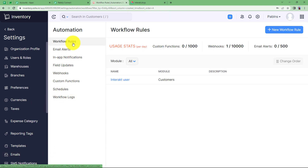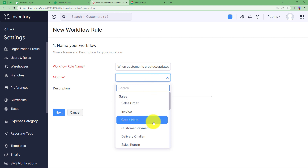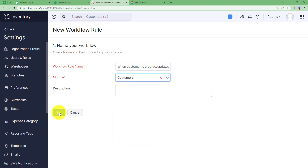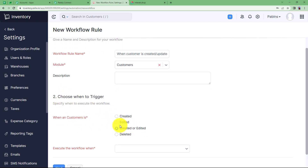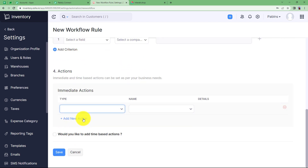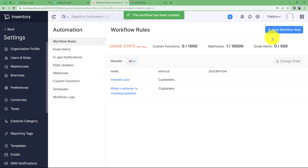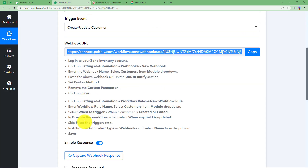Now we need to set a webhook rule, also called a workflow rule. This rule ensures the webhook URL works only for the selected event. Click on New Webhook Rule and give it a name — I named mine 'When Customer is Created or Updated.' Choose Customers as the module. Click Next and choose the trigger: Created or Edited. Execute the workflow when any field is updated, so we don't need to be specific about which field changes. Click Next, no need to filter any trigger. Click Next again and add actions — the action will be the webhook named 'Customer Created.' Click Save. The workflow rule is created and we have received a response confirming the integration was successful.